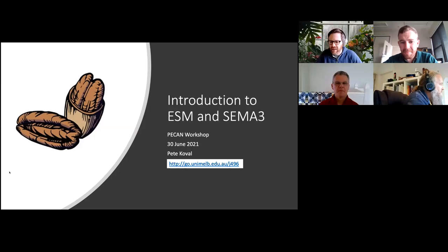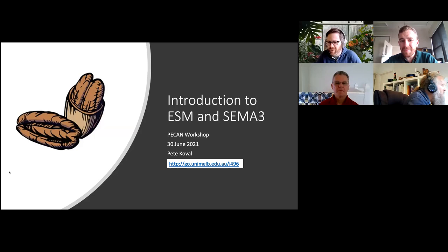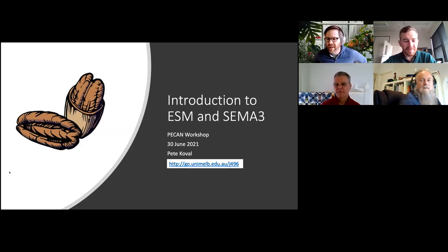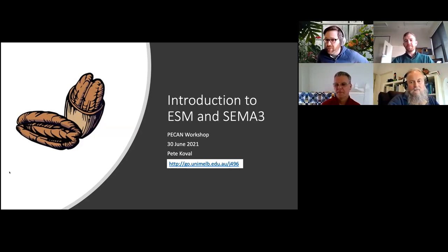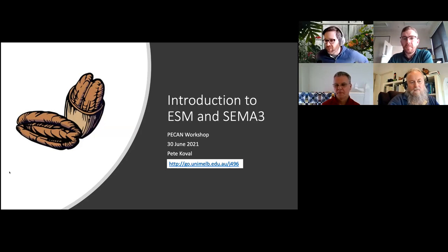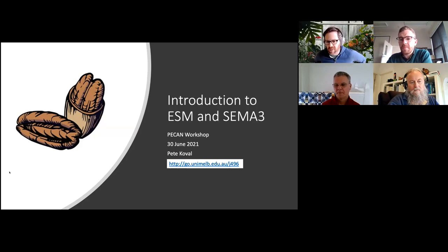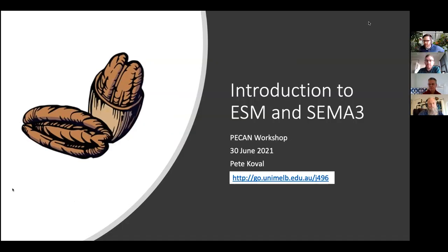Hi everyone, my name is Pete Cavall. I'm a senior lecturer in the Melbourne School of Psychological Sciences and I co-direct the FEAL lab where we study emotional functioning in daily life. We use experience sampling methods to do this, which is why Paul has asked me to come and talk about experience sampling methods and specifically about our app called SEMA3.